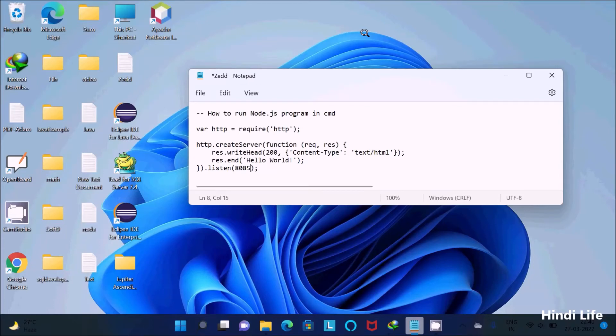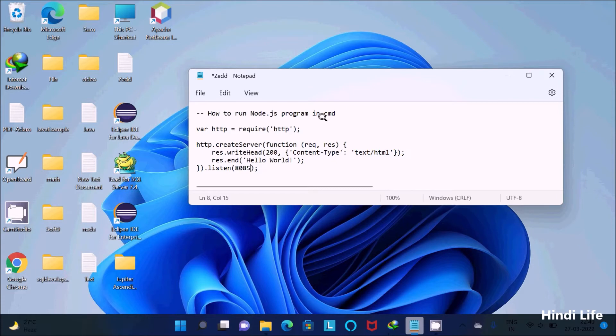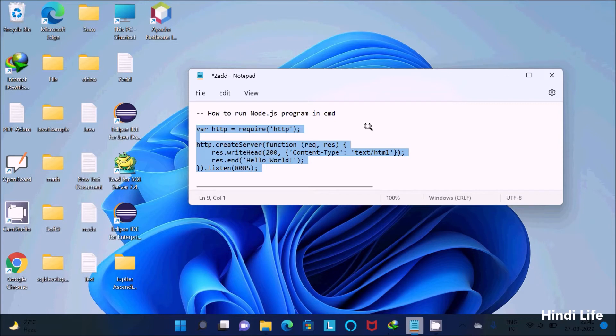In this lecture, I'm going to discuss how to run a Node.js program in the command prompt. This is the Hello World program. First, I'm going to create the files.